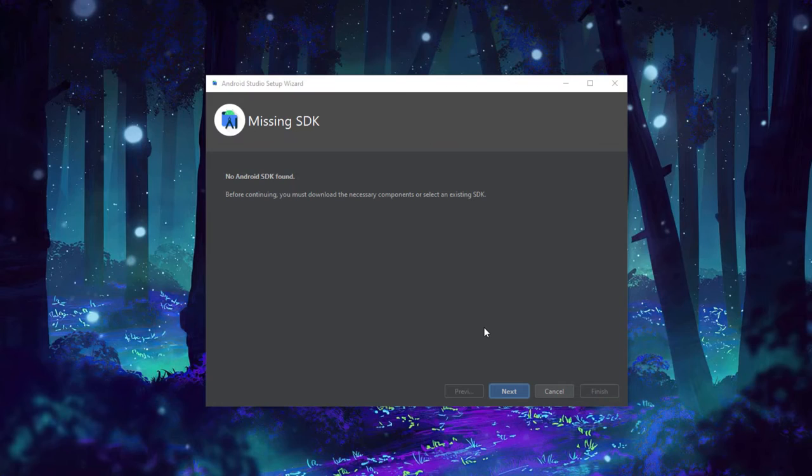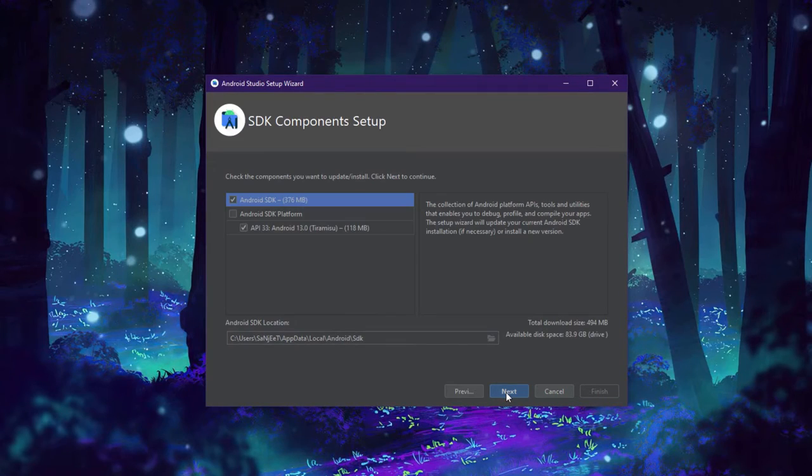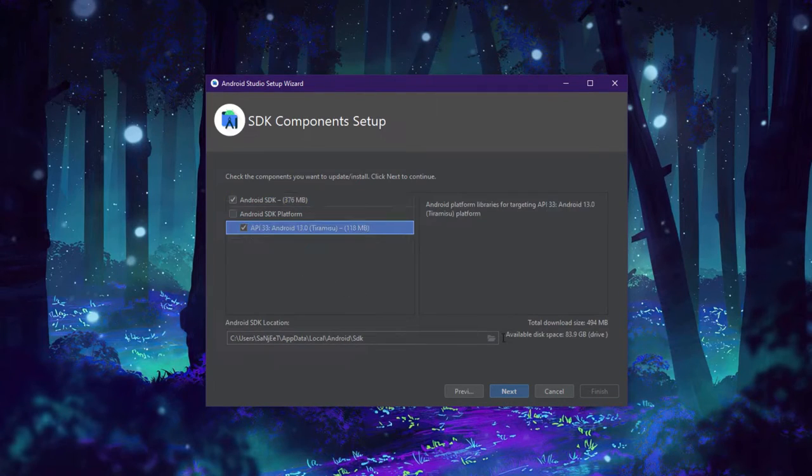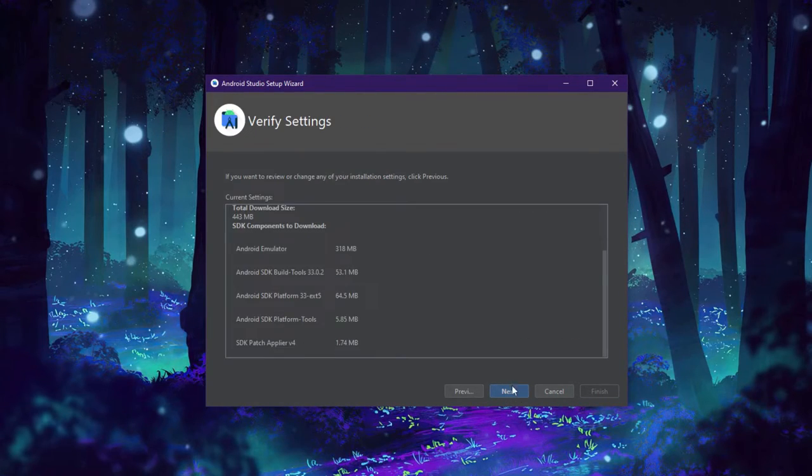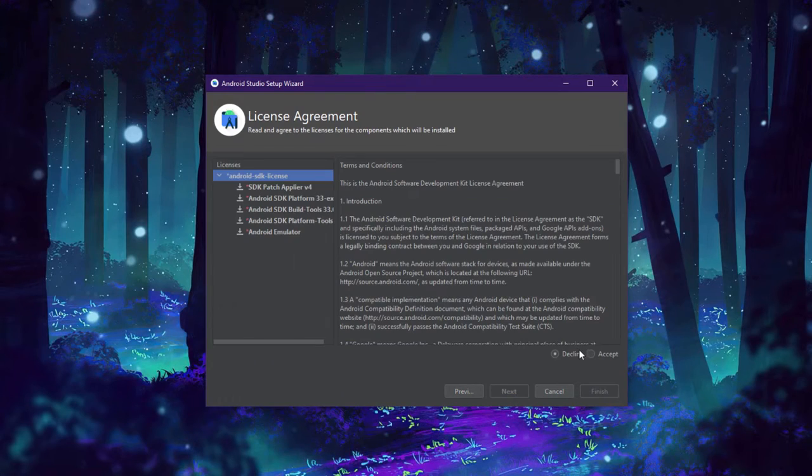You'll see this kind of interface. Click next and next. After that, it will download some components which are required to run Android TV.